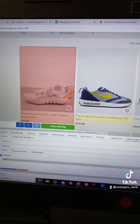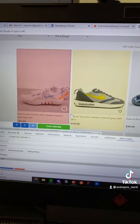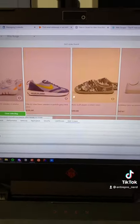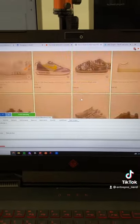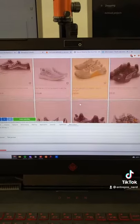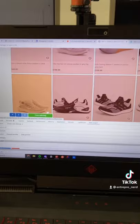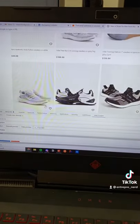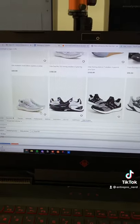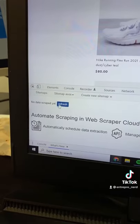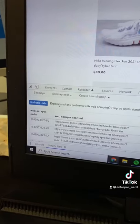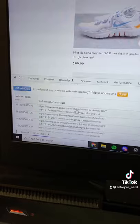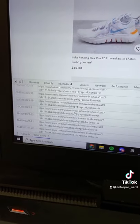You're going to set it up by clicking on a few little elements to show the web scraper what you want to scrape. It automatically uses AI to learn what you're trying to pull. Then you click refresh after you pull it and boom, look at all that.